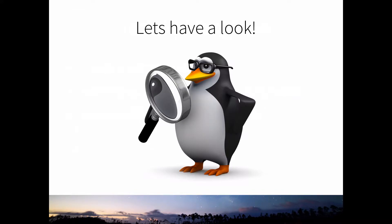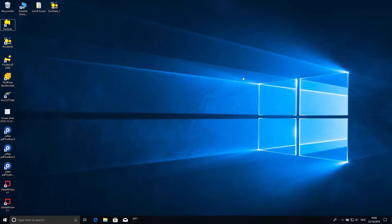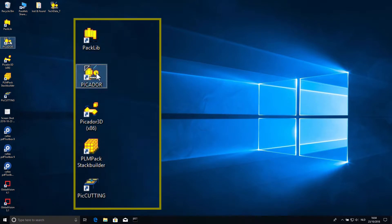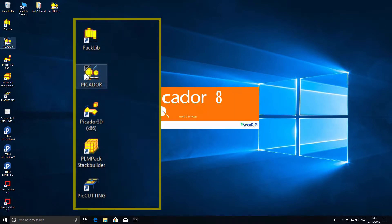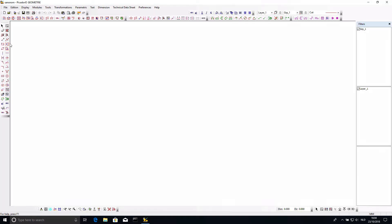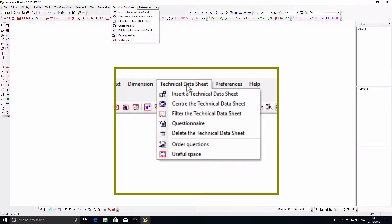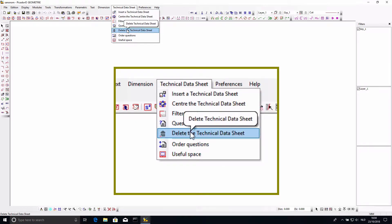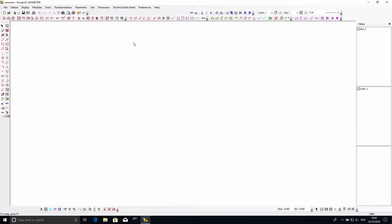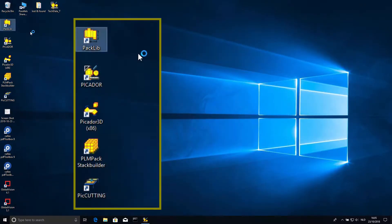There's not much use in sticking to a PowerPoint presentation for this, so let's dive straight into the application and have a look at how this all works in practice. If you know Picador, you know that this is normally a Windows application. I work on a MacBook but I run a virtual machine running Windows 10, and this all works perfectly fine. For this webinar we shall be using the 2D application. We're now going to open a packaging file from Packlib.